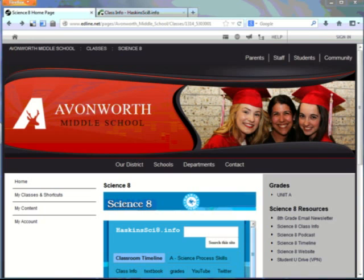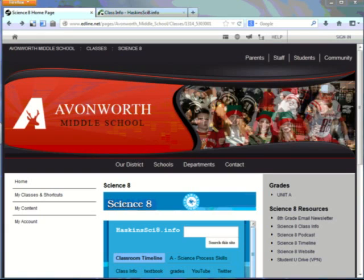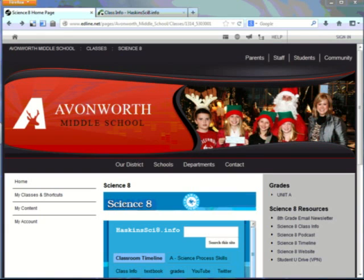The purpose of this video is to help familiarize yourself with the Science 8 content that's online. As you see on the screen, one way that you can access Science 8 content is through Edline.